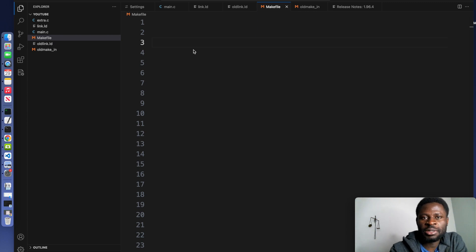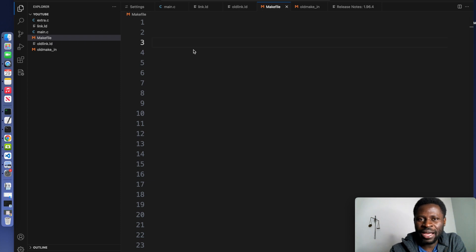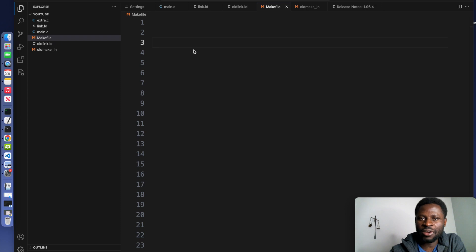A makefile is a script that automates the build process of your project. It defines rules for compiling source files, linking object files, and generating the final firmware binary.